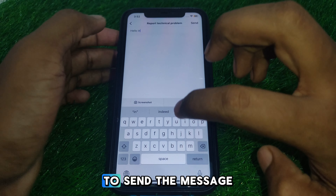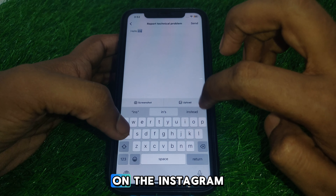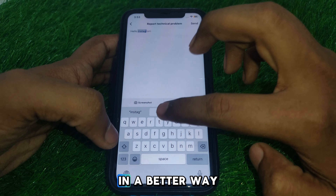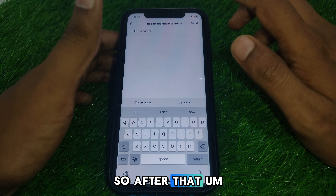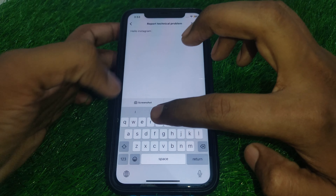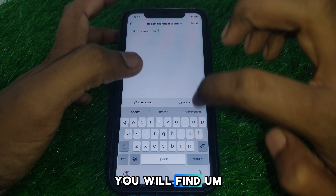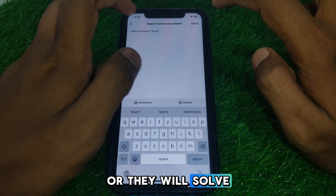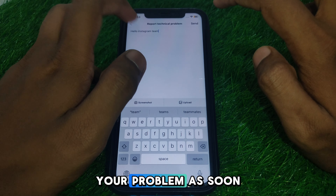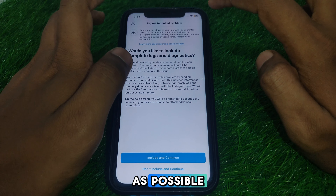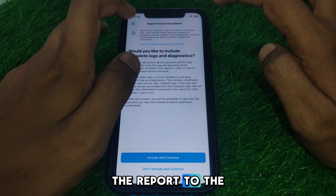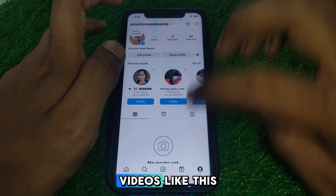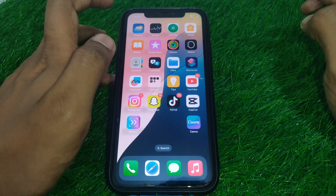Write something like: 'Hello Instagram team, I am unable to send messages on Instagram, so kindly help me.' After that, you will receive a reply from the Instagram team or they will solve your problem as soon as possible. Hope you liked this video — if you want more videos like this, please subscribe to our channel.